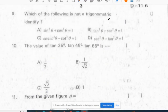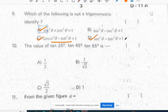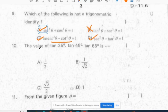Ninth question: which of the following is not a trigonometric identity? Sin squared theta plus cos squared theta equals 1 is a trigonometric identity. Cosecant squared theta minus cot squared theta equals 1 is also a trigonometric identity. Secant squared theta minus tan squared theta is also a trigonometric identity. The remaining option is not a trigonometric identity. Correct option for the ninth question is B.